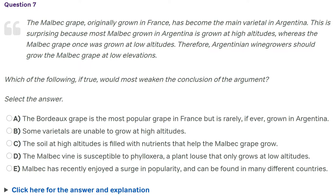Which of the following, if true, would most weaken the conclusion? The conclusion is very specific — it's about Argentinian wine growers growing the Malbec grape at low elevations. So I'm particularly looking out for answers that relate to that specific conclusion. I'm not going to get distracted by other things.